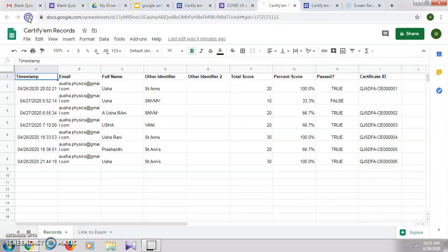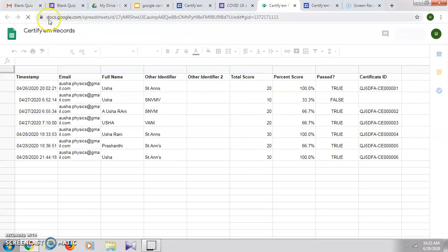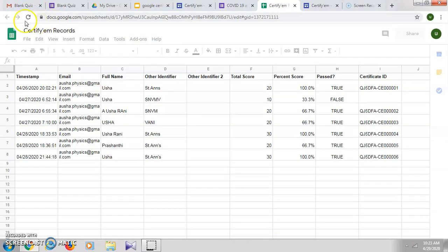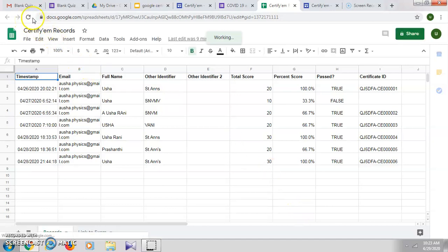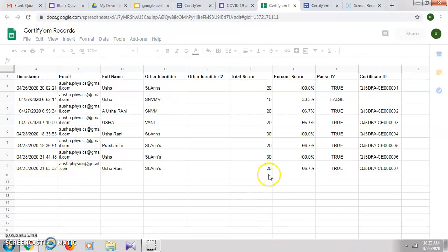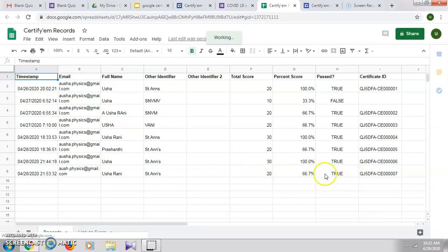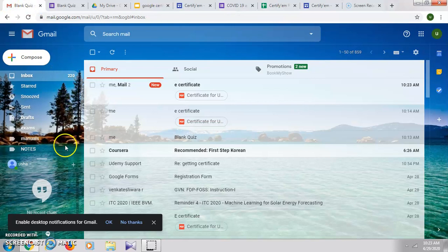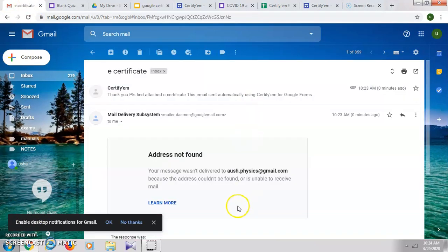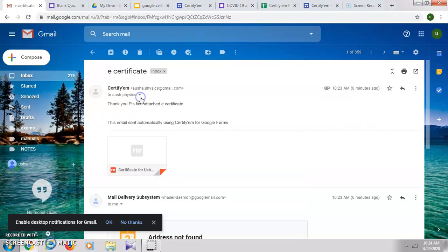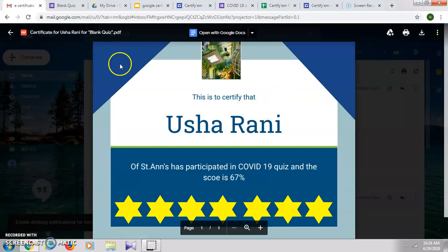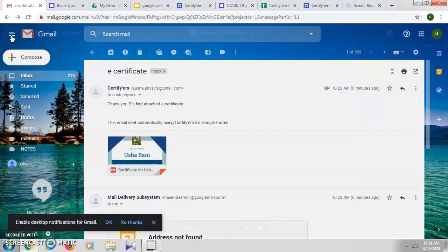Let me just refresh. Slowly you can see the last response here — as we have given one of the answers to one of the questions wrong, the pass percentage is only 66 percent. So here it is — this is our customized template certificate which we have attached to our Google Form.